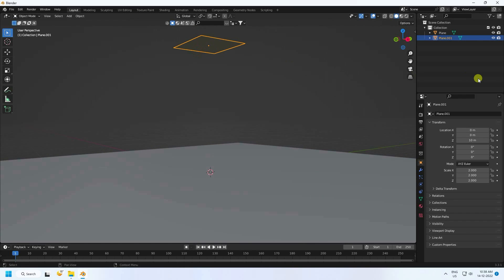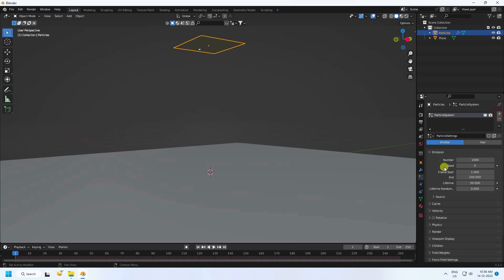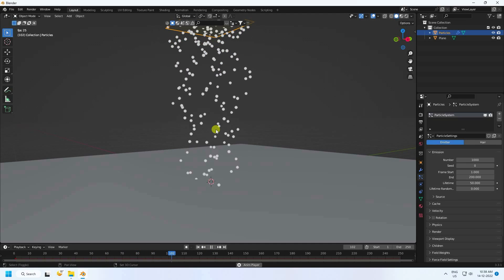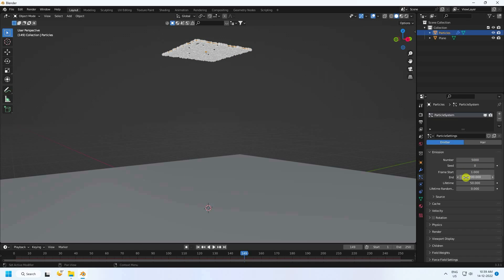Select the first plane and rename it 'particle'. Select it and apply a particle system. Go back and play — those are our simple particles. Now increase the count to 5000.